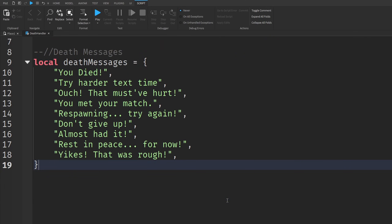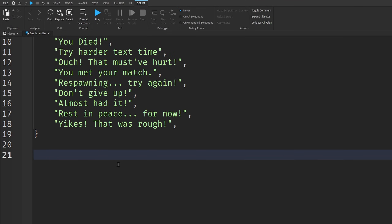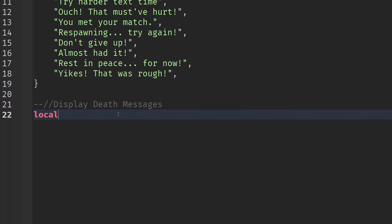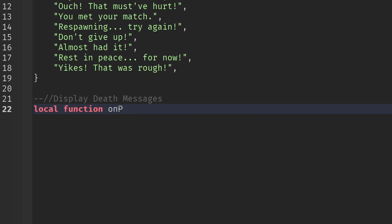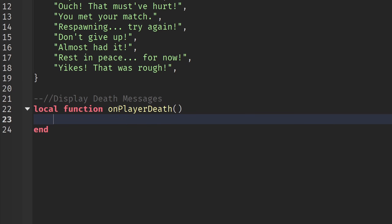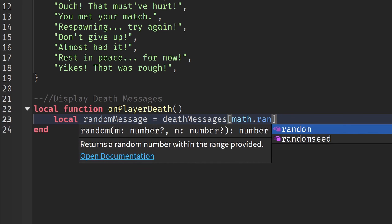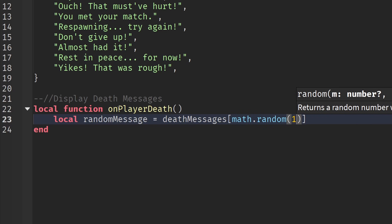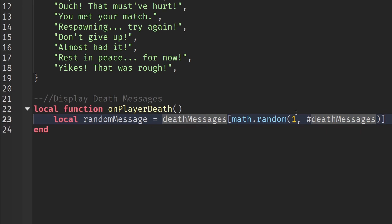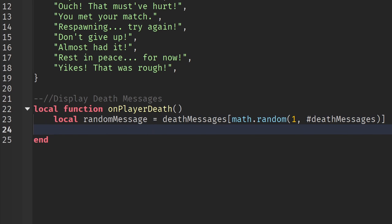Once you're done with your death messages, we can work on a function to display them. Write `local function onPlayerDeath()`. Inside the function, choose a random message: `local randomMessage = deathMessages[math.random(1, #deathMessages)]`. This picks a random death message from the list.